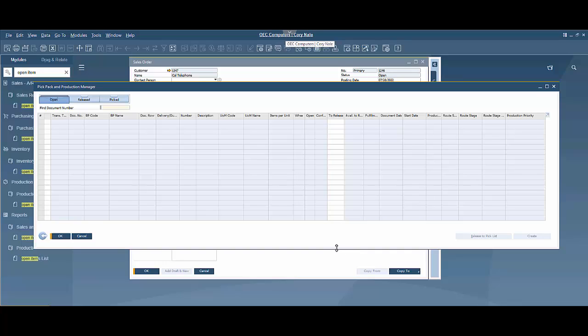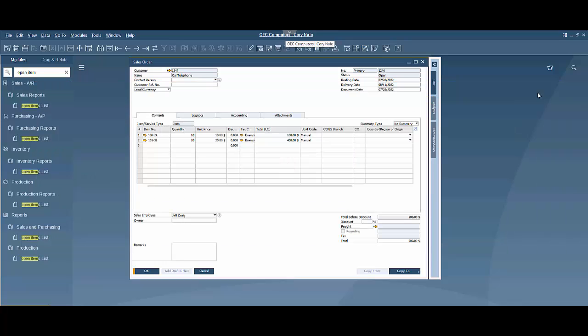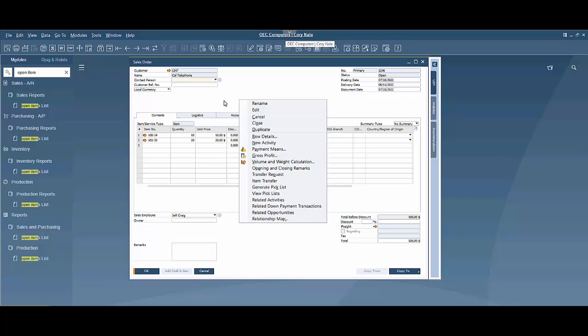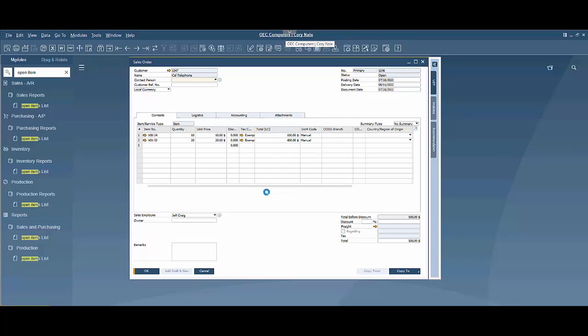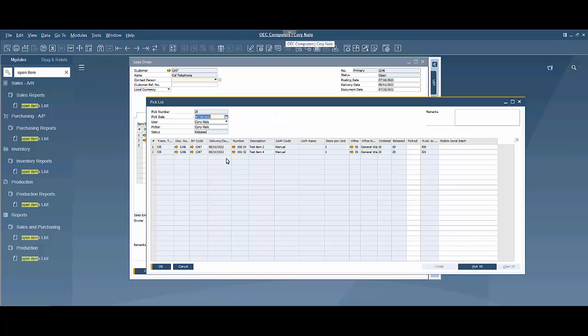Now the next step is to find that pick list. We're going to walk through a couple different ways to find that. So first way is in the sales order itself you can go back to the original sales order and you can view the pick list and it's going to show you what's available here.